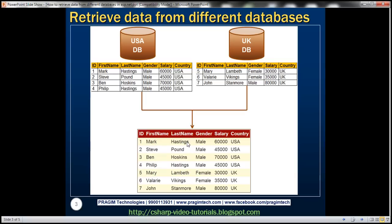We want this ASP.NET Webforms application to retrieve data from USADB and UKDB, merge it, and then display it within the grid view control. Notice that the first four rows show country as USA — those are coming from USADB — and the last three rows show country as UK — those are coming from UKDB. So let's see how to retrieve data from different databases in this ASP.NET Webforms application.